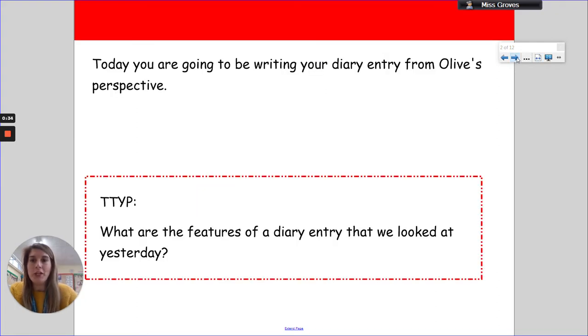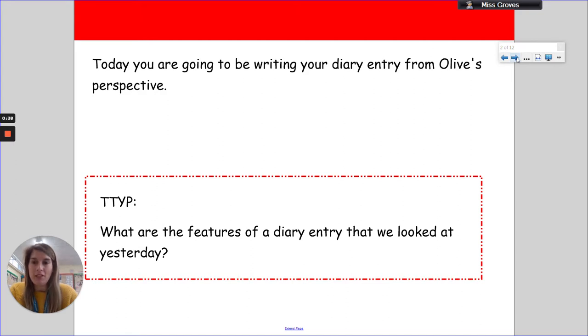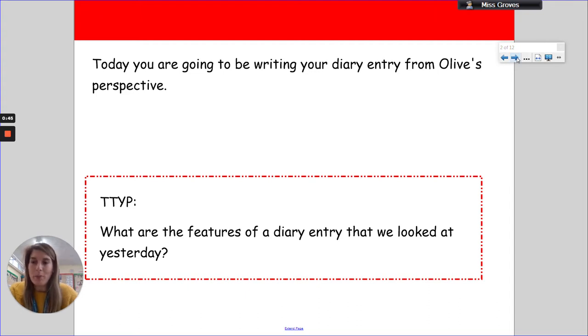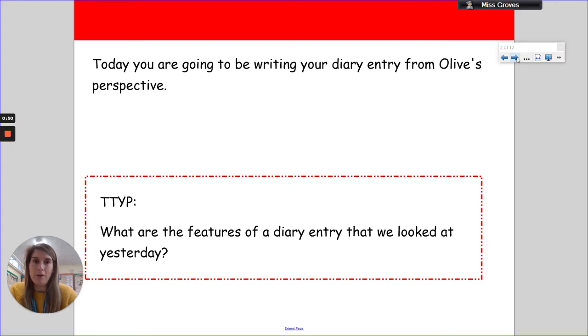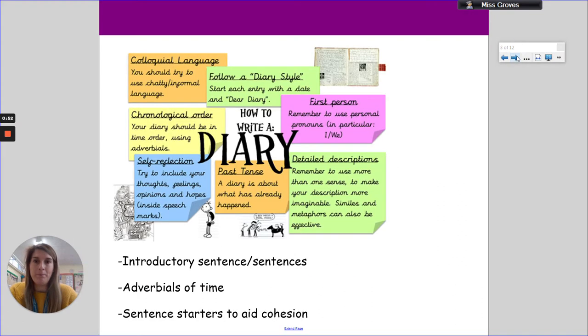You're going to be writing a diary entry from Olive's perspective. Think to yourself or have a chat with people around you - what are the features of a diary that we've looked at yesterday? What can you remember, those important features of a diary? Pause the video, have a think before moving on.